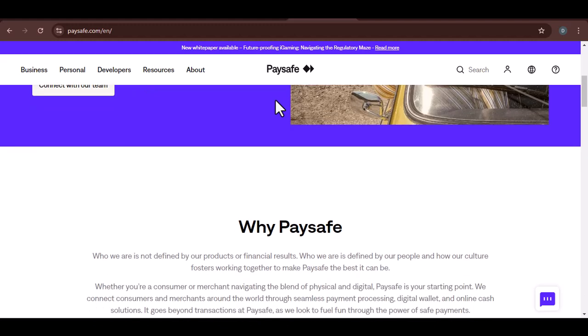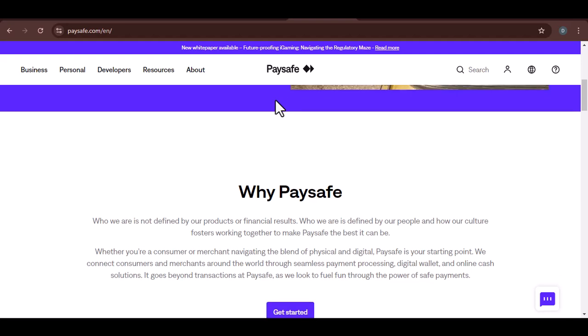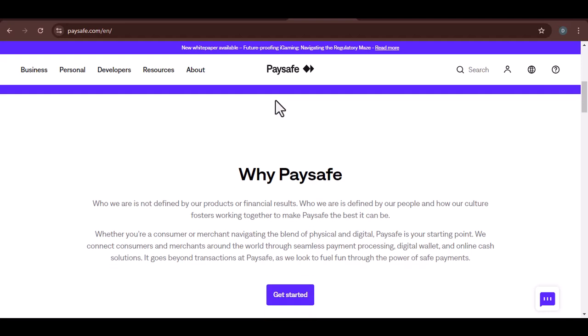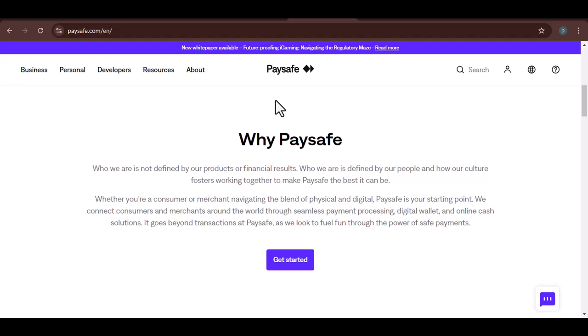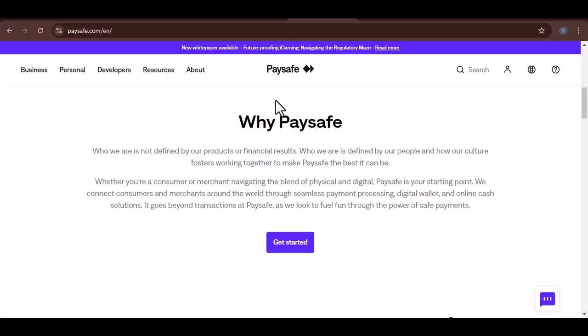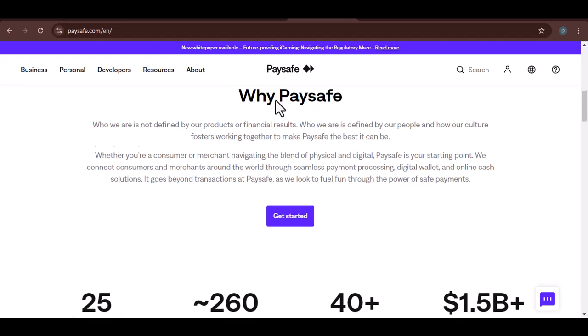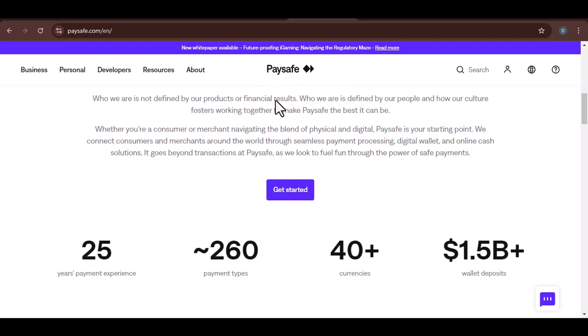What is Paysafe? Paysafe is a digital payment method that allows you to make online transactions without using a credit or debit card. It's a popular choice for people who want to keep their financial information private or who don't have access to traditional banking services.